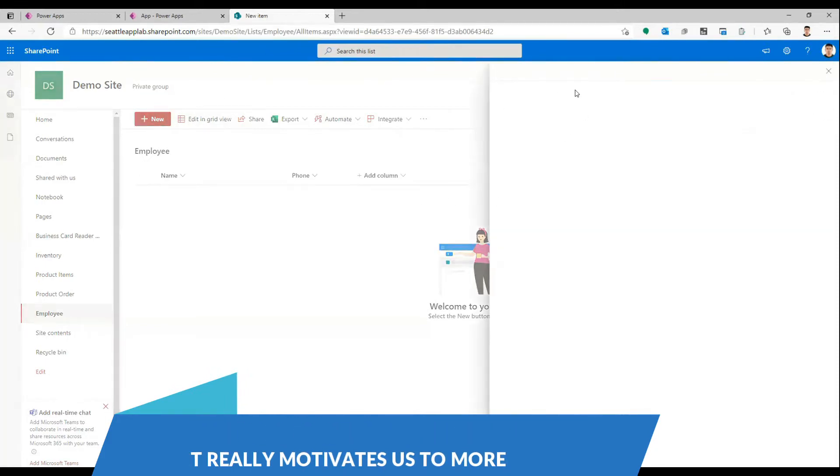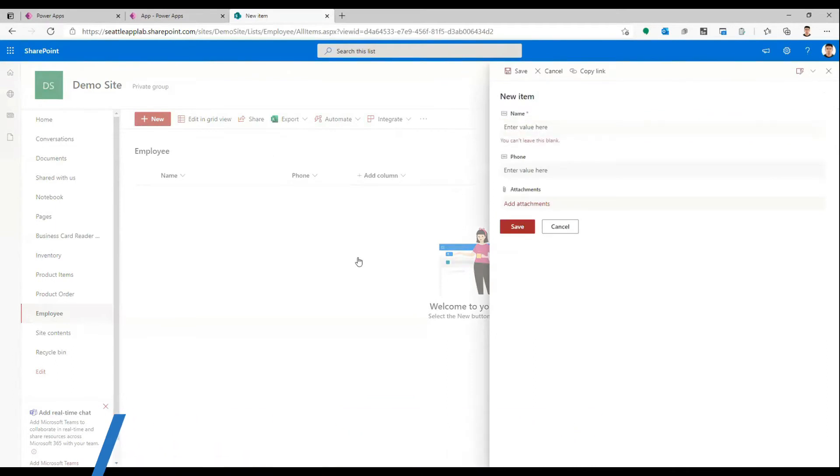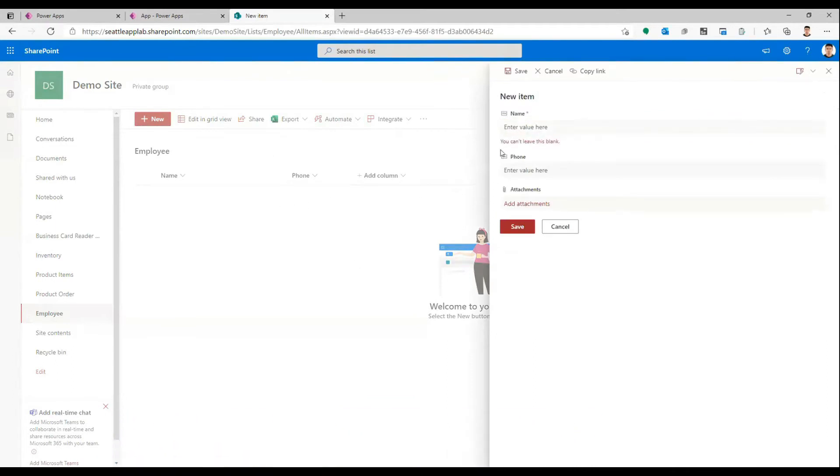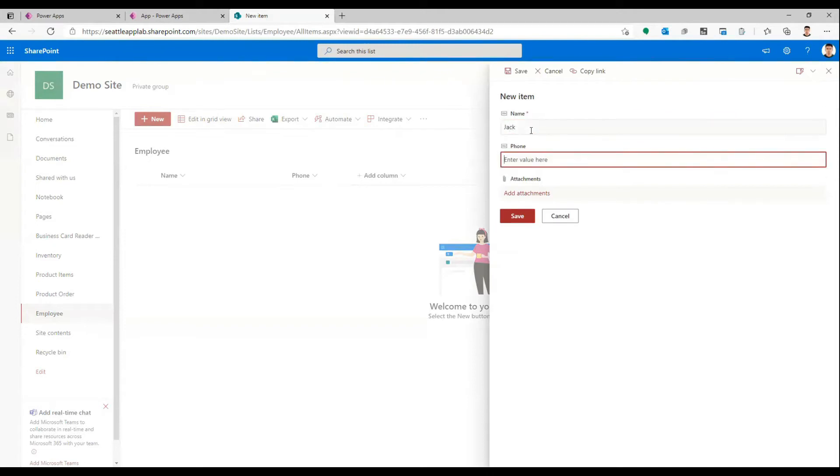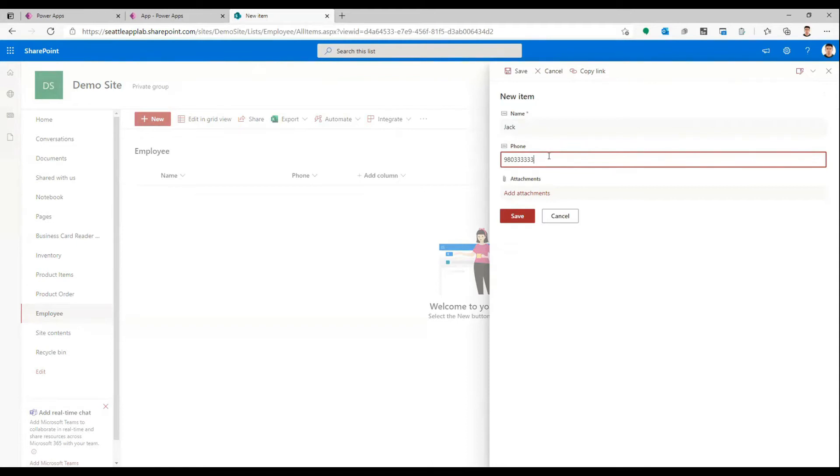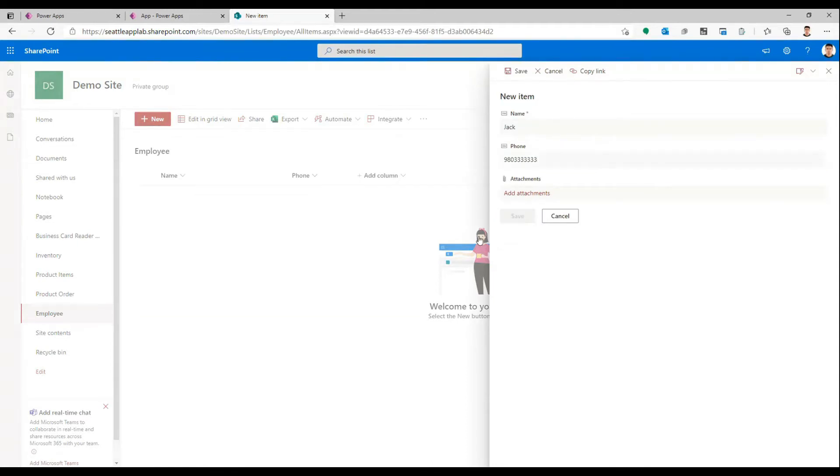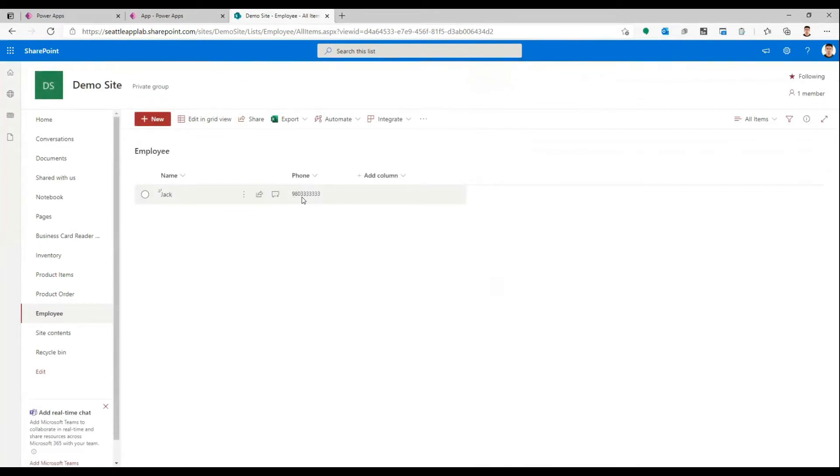For this, I'm creating a SharePoint list of names. Let's assume this is his number and save it. Now I want to dial this number from Power Apps and it needs to come into my phone.